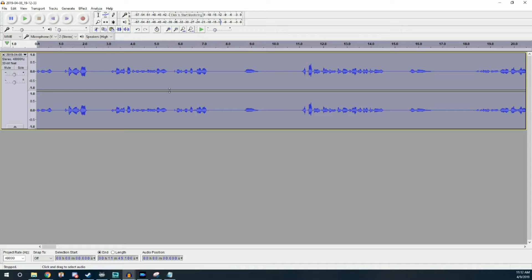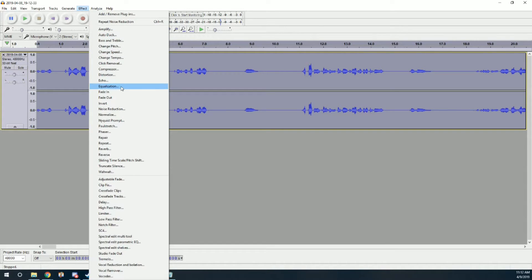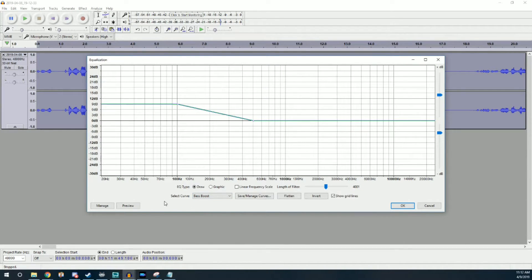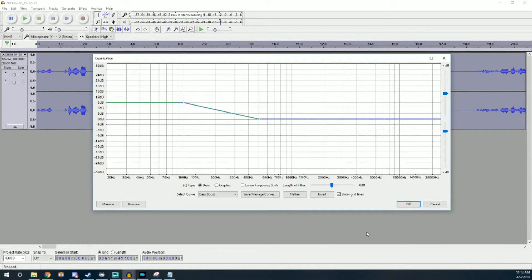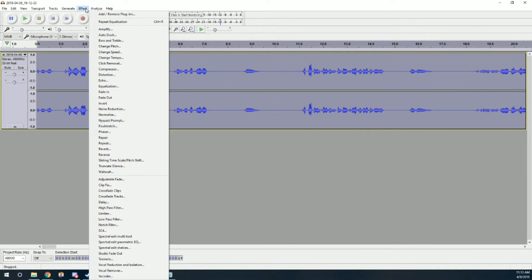After noise reduction, I like to do equalization. I have it set to Bass Boost, which makes your voice bassier. A lot of microphones tend to have a pretty tinny sound, and if you want that deep, soothing public-radio voice sound, Bass Boost is the way to go.